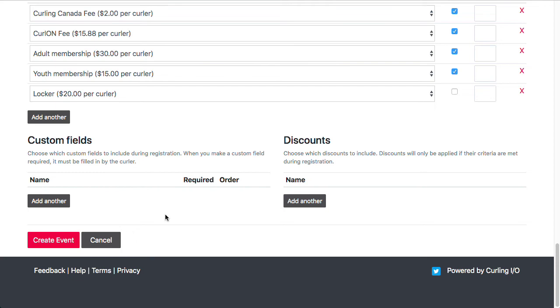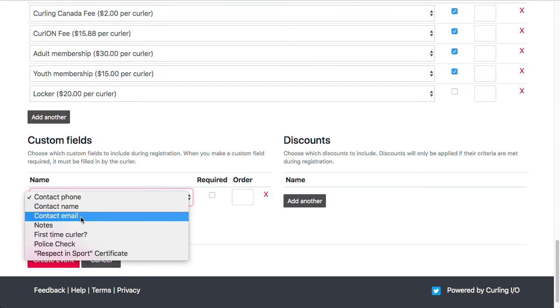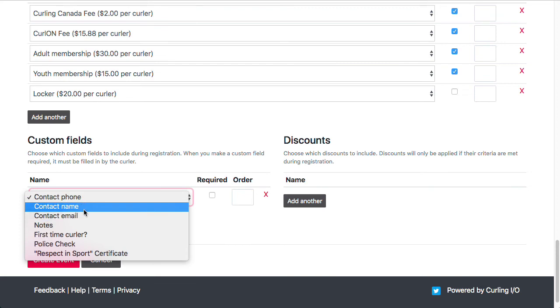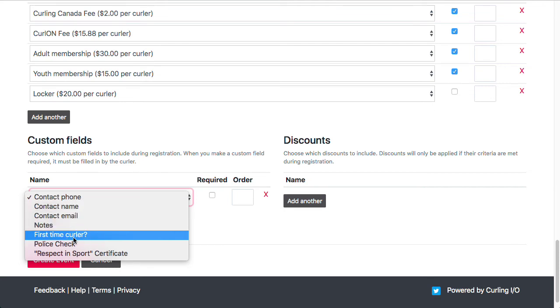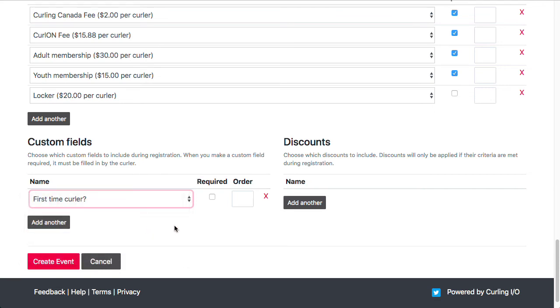But if we had anything else we wanted to ask them, then we can use custom fields for that. So we can ask them any questions we want. We just have to create custom fields for those questions. I've already got a few of those created. I wouldn't want to ask for contact information because this is already on their curler profile, so I'll already have that info. But I could, for example, ask them if this is their first time curling with us.